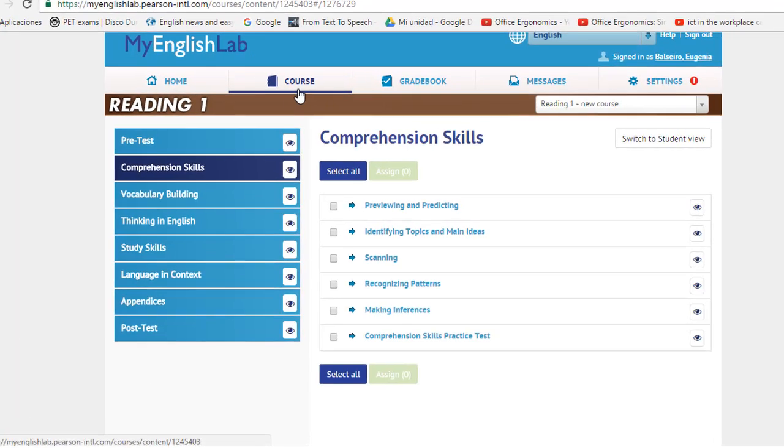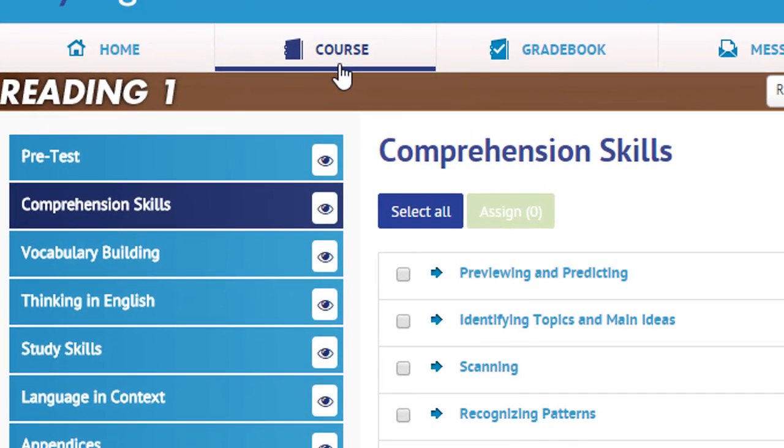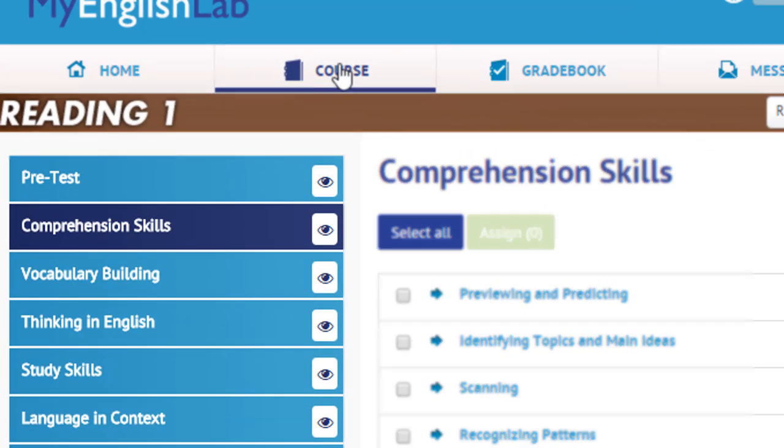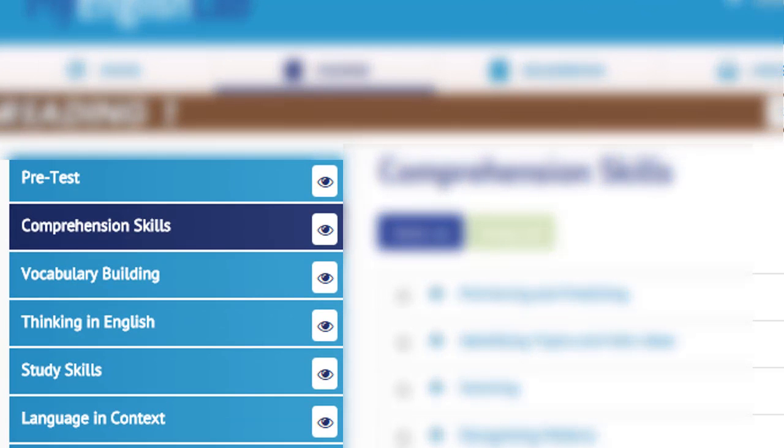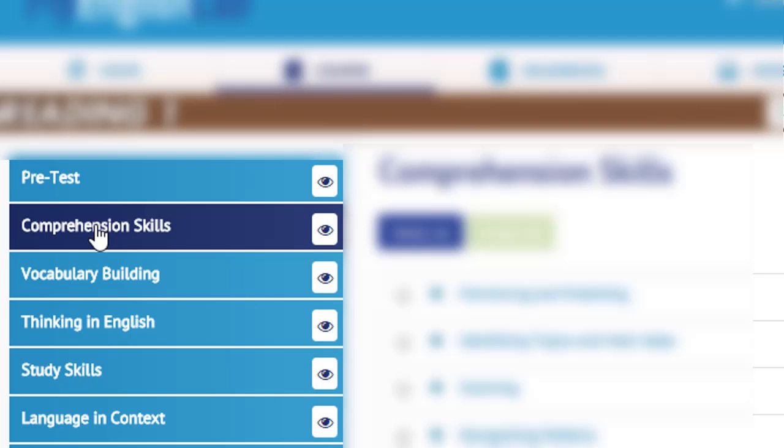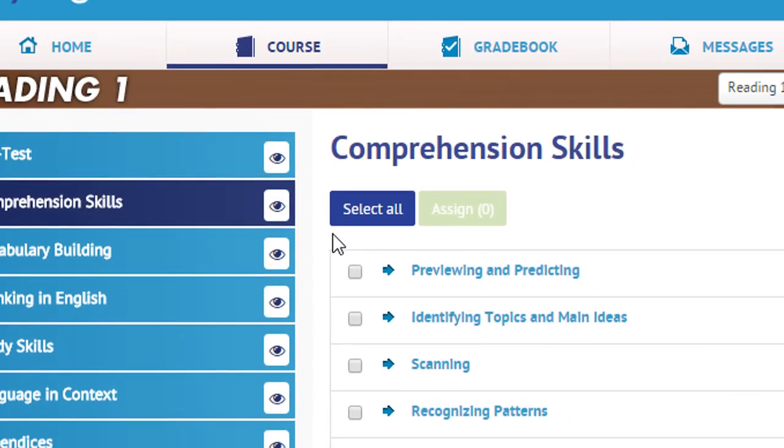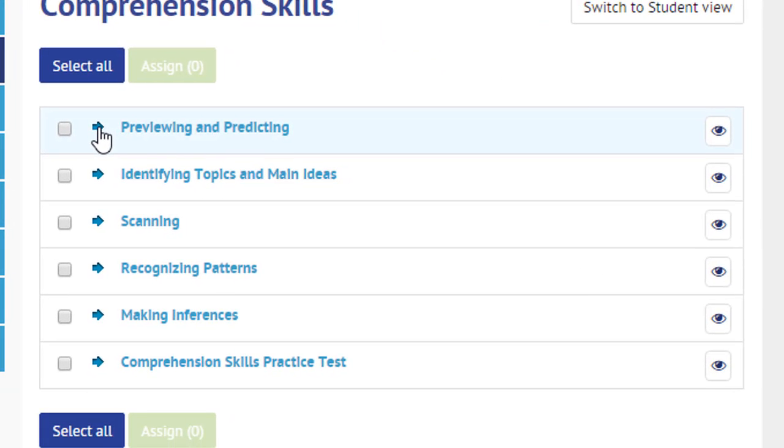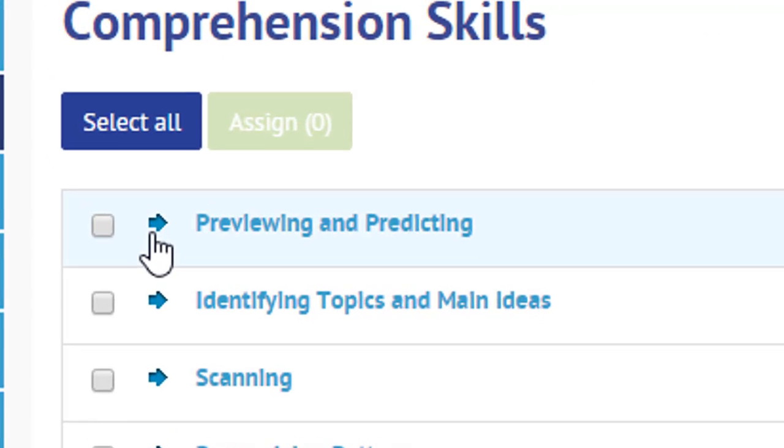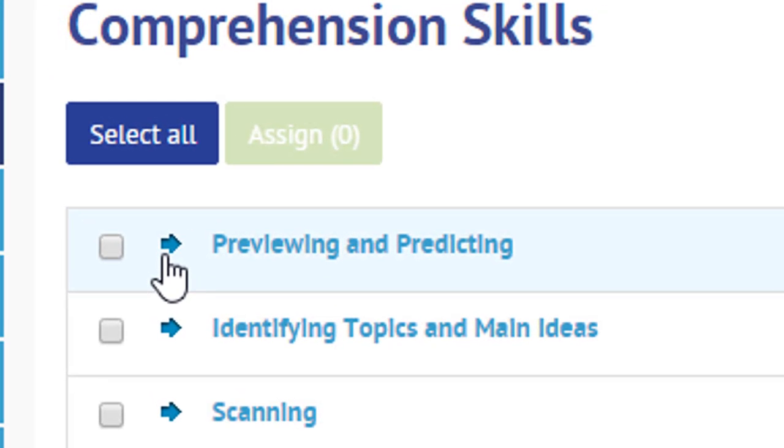This menu will appear on the left-hand side of the screen. You are going to click on comprehension skills, and then click on the arrow where you have previewing and predicting.